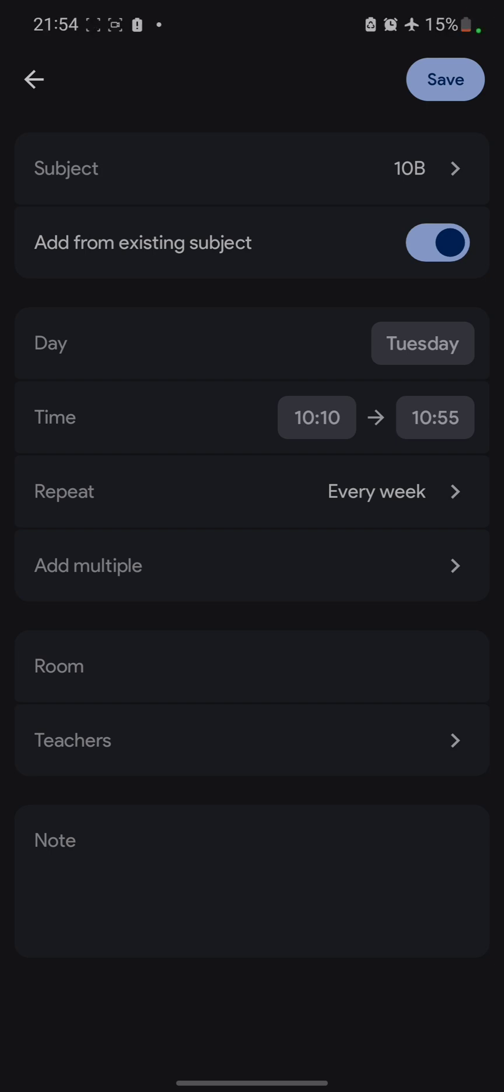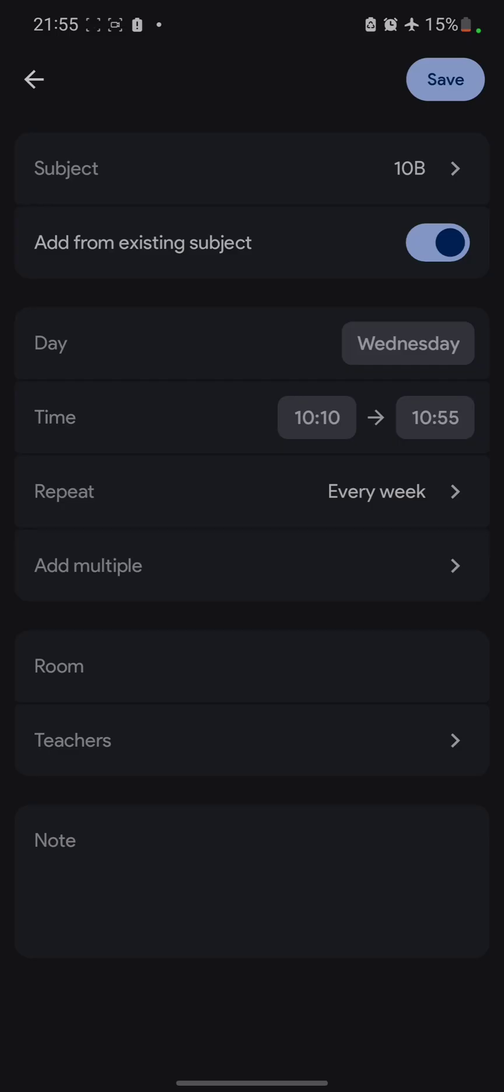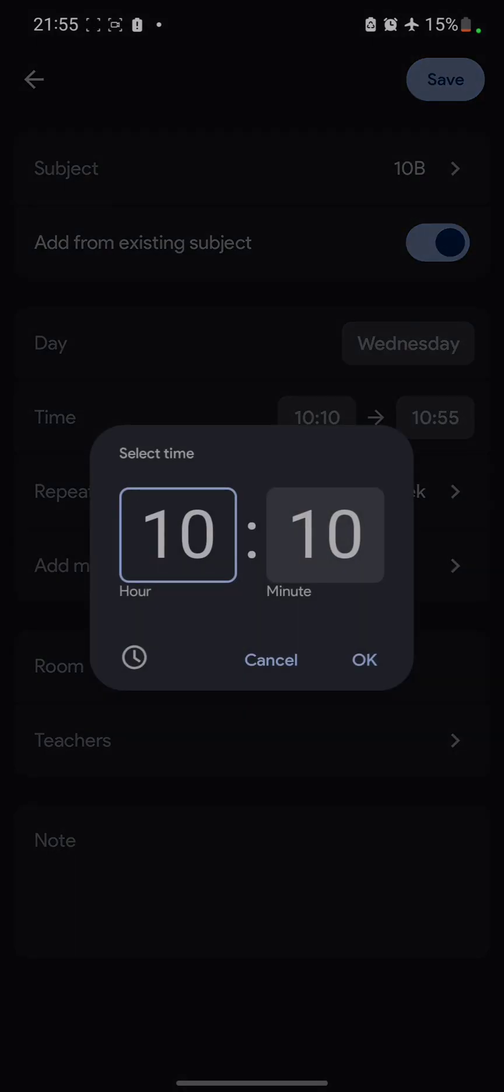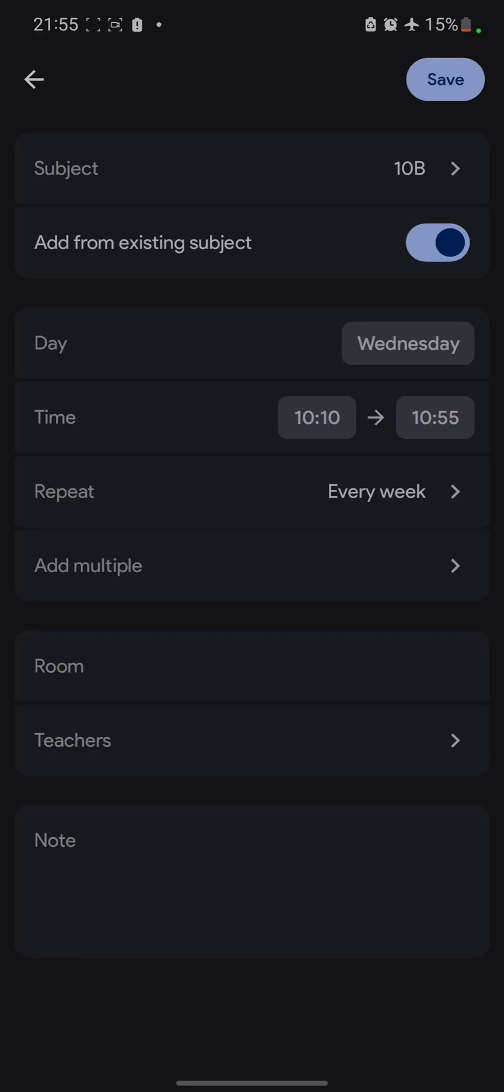Deciding the time. What you can do basically is tap on this particular thing called day. This is already given, Tuesday. You can just choose whichever day you want it to be. Say I want it on Wednesday. I tapped on Wednesday and whatever time you want it to be. Just choose your time. Once you are done with that.